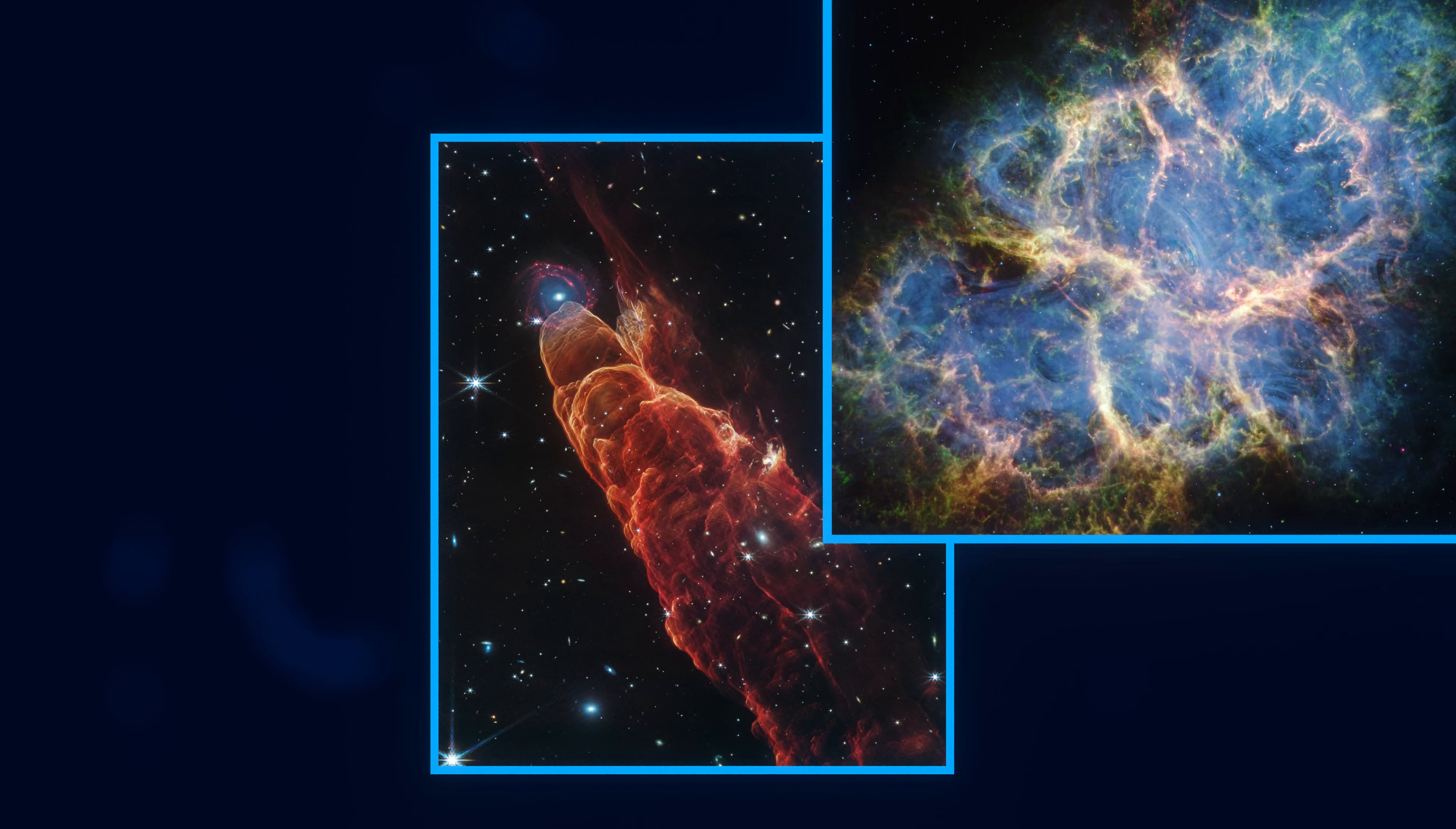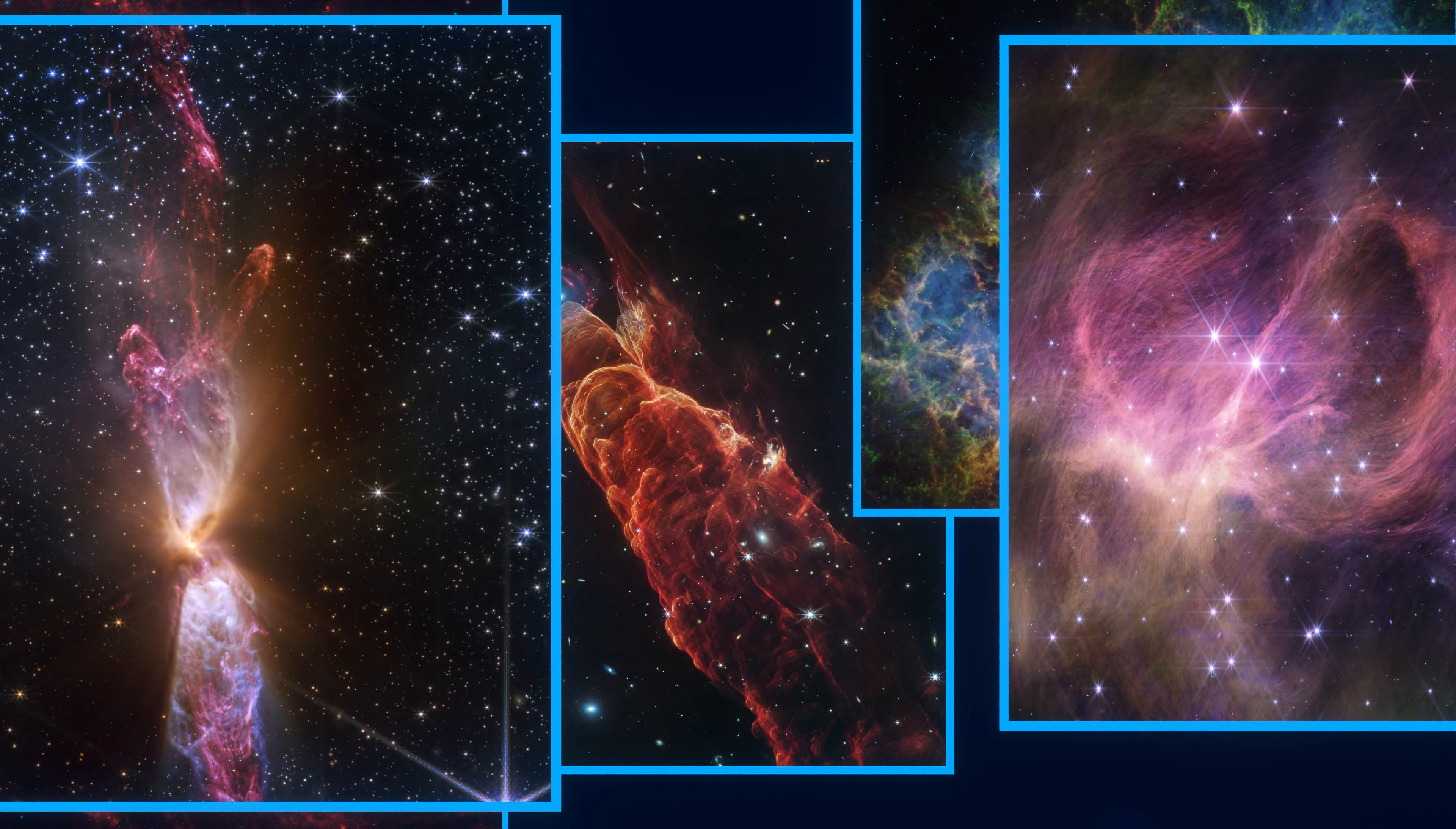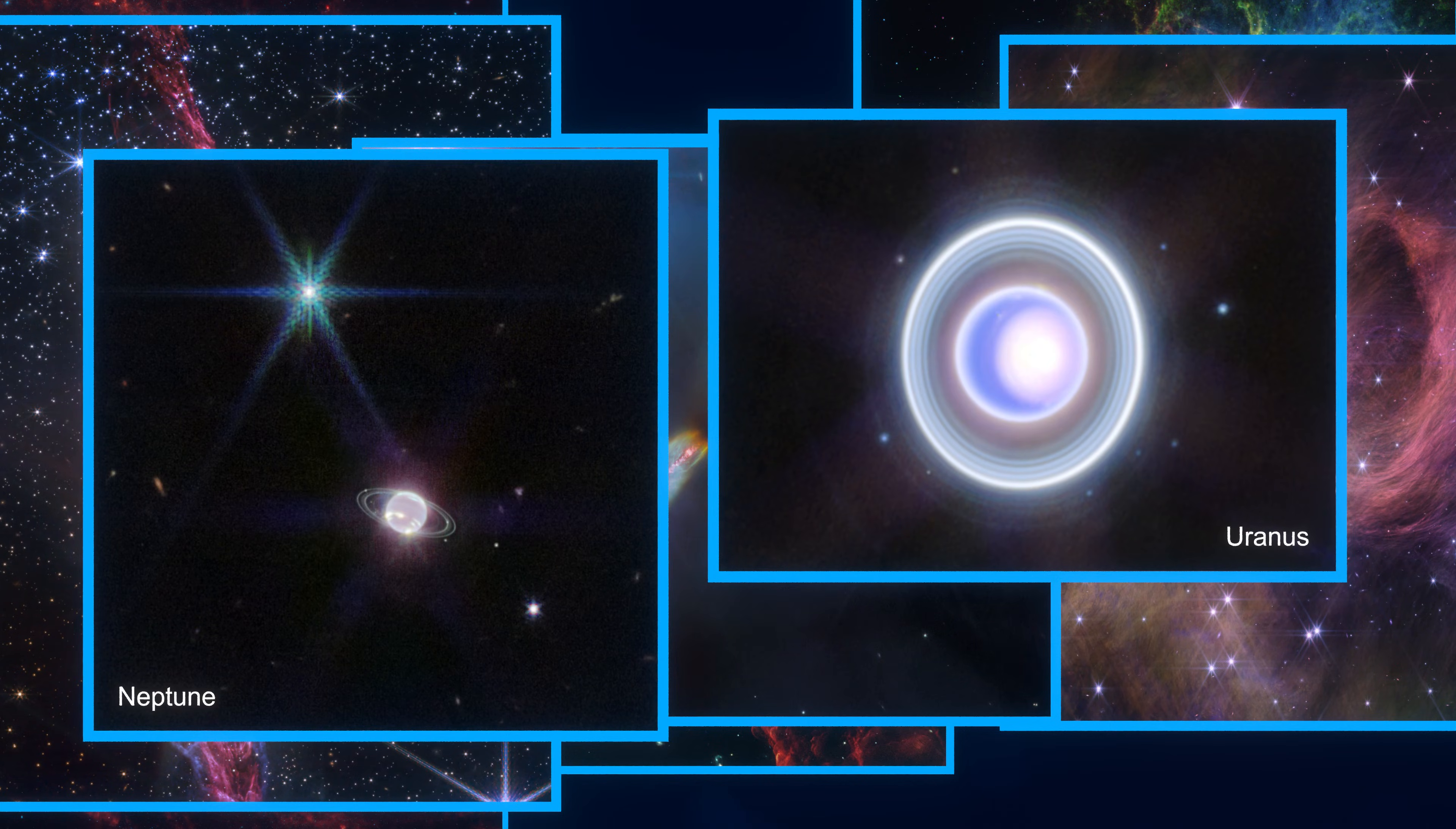Since its launch in 2021, or rather since its first images in 2022, the James Webb Space Telescope has not disappointed. It is now responsible for capturing some of the most breathtaking photos of deep space objects, and even some photos of objects in our solar system.